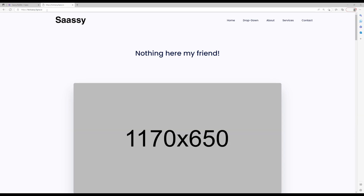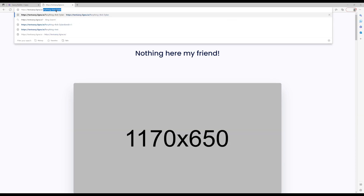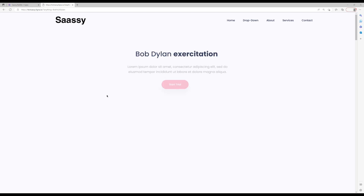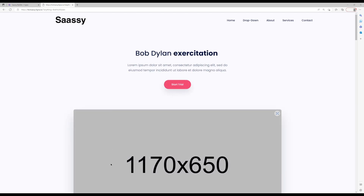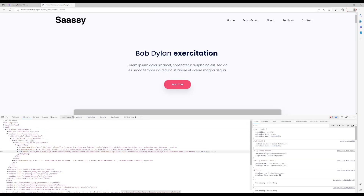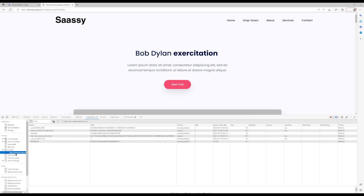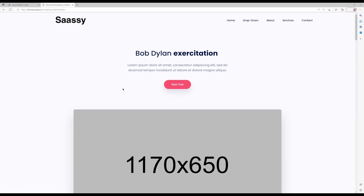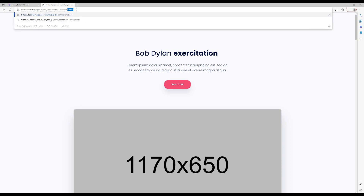Let me show you what it looks like when it's encrypted. With 'anything=Bob Dylan' in the URL, if you hit inspect and go to the Application tab, you'll see the 'anything' value is encrypted. That's extremely powerful — you don't want this data just being shown around, so everything is safely encrypted for you. You can also add 'redir=1' and that'll do the redirect automatically.